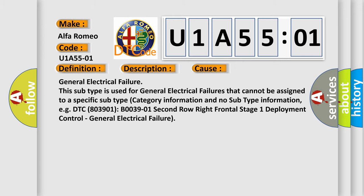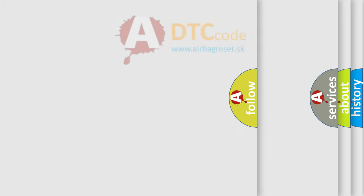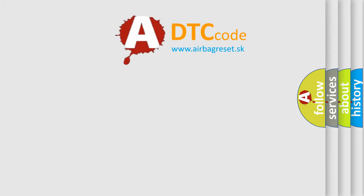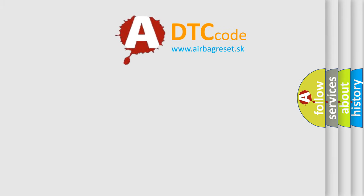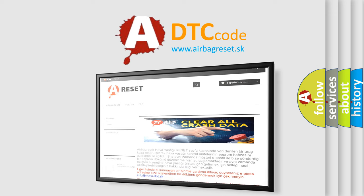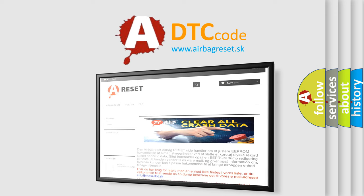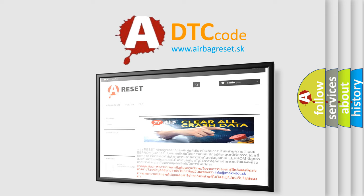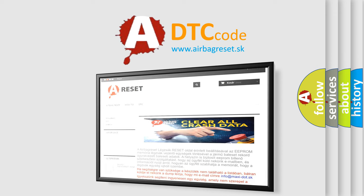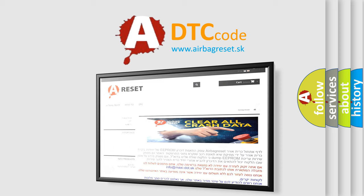The airbag reset website aims to provide information in 52 languages. Thank you for your attention and stay tuned for the next video.